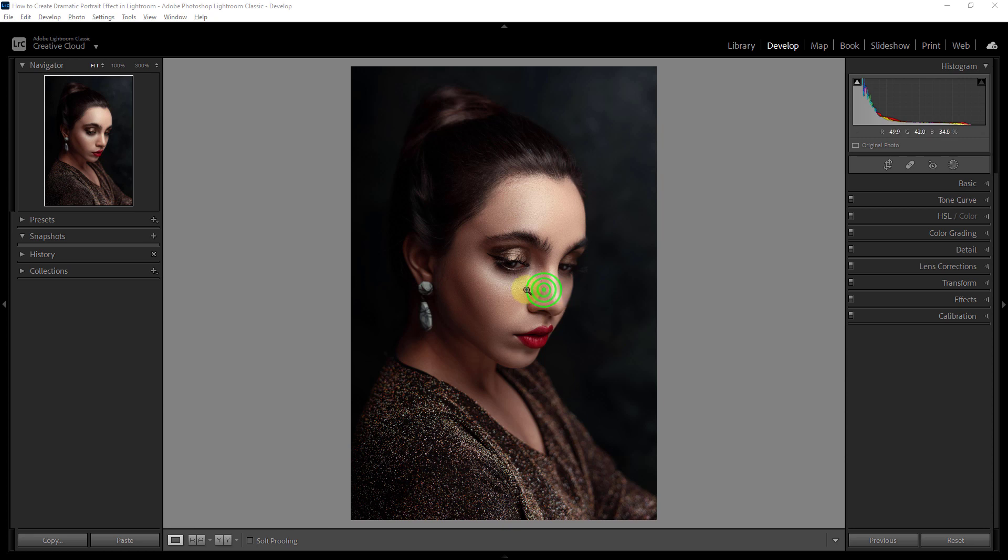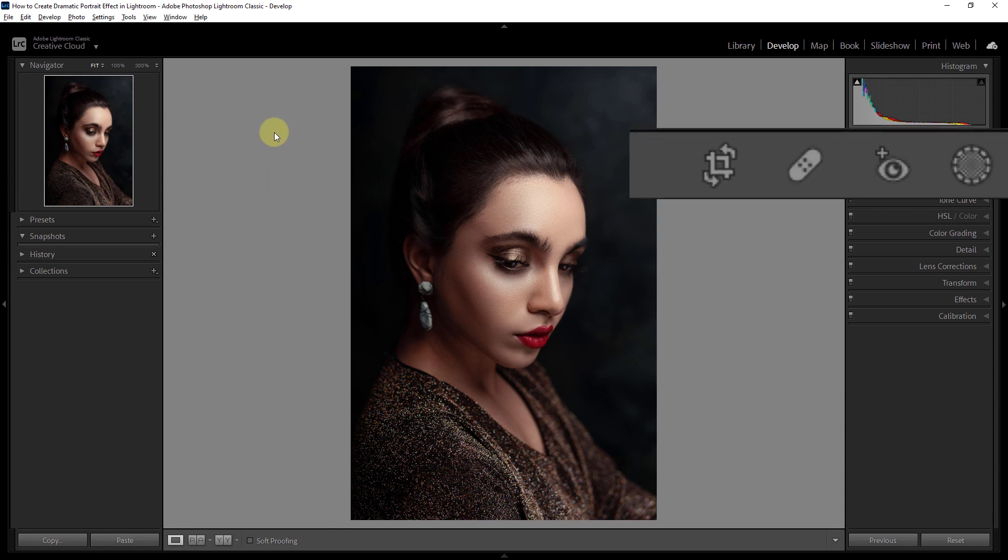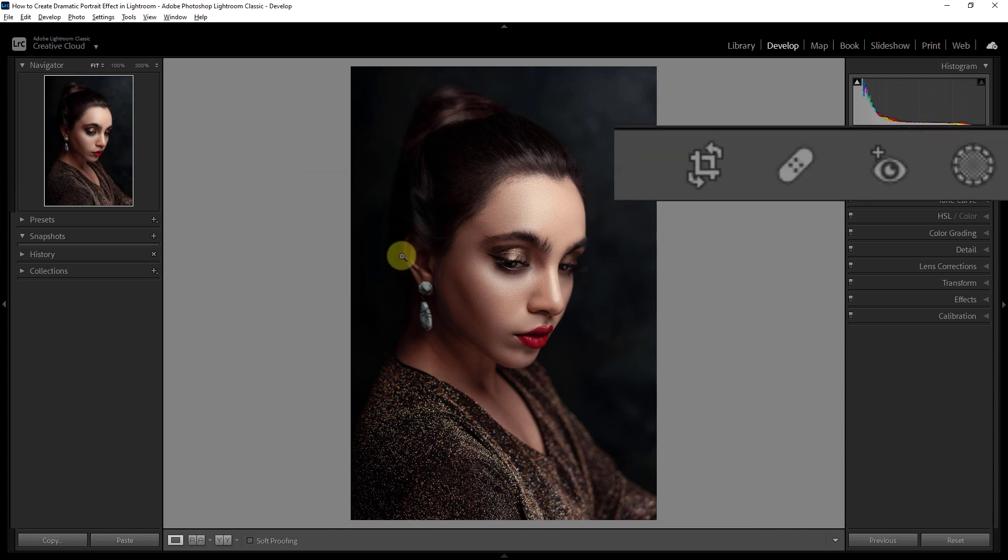In this video I will show you how to create a dramatic portrait effect in Lightroom. At first we will crop the photo. Click on the crop overlay icon.